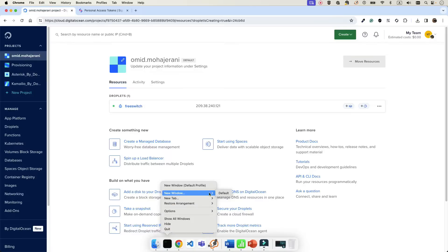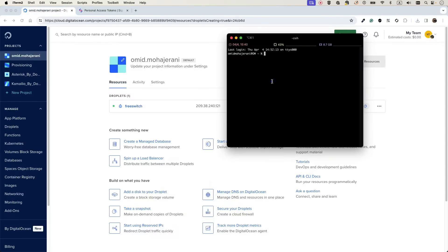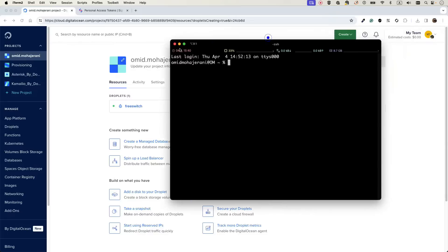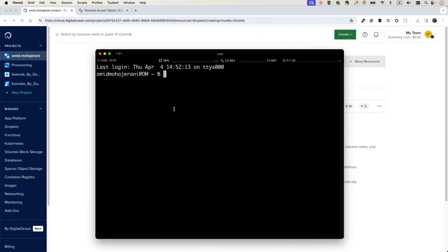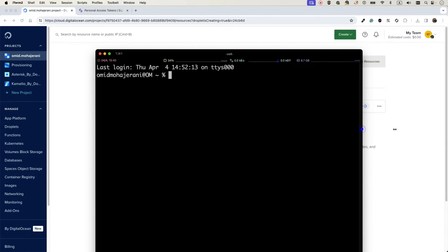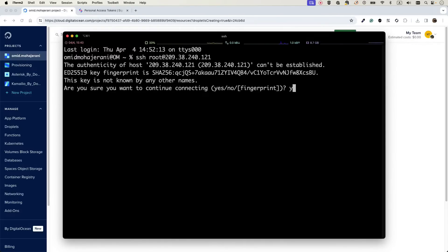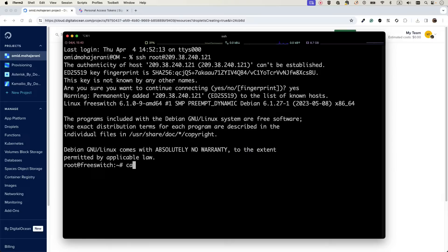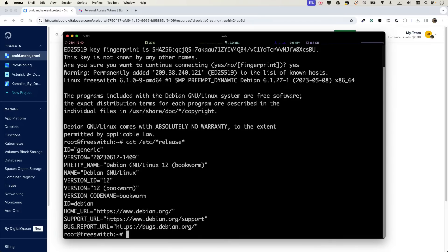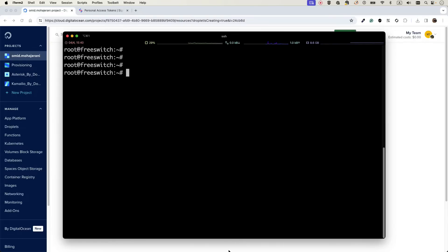Our VM is created — let's open a terminal, make it bigger, and SSH into our Debian 12 server. Run 'cat /etc/*release' and you can see we are using Debian 12 Bookworm. I've tested the same mechanism on Ubuntu Server and it works there as well.